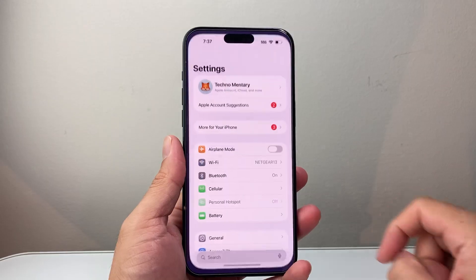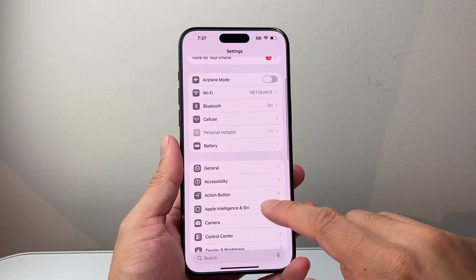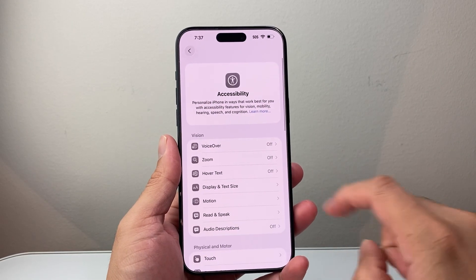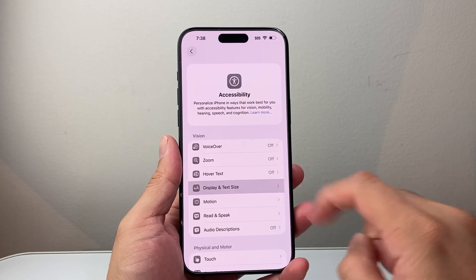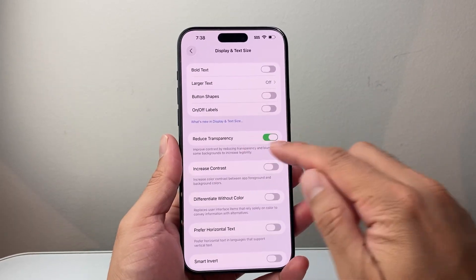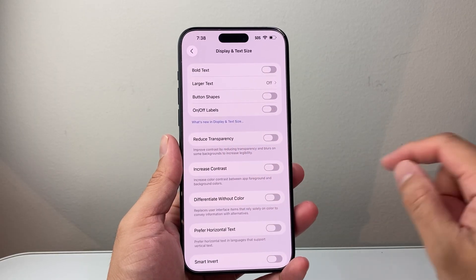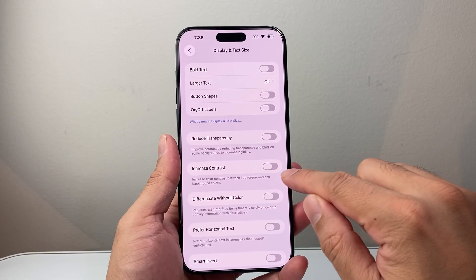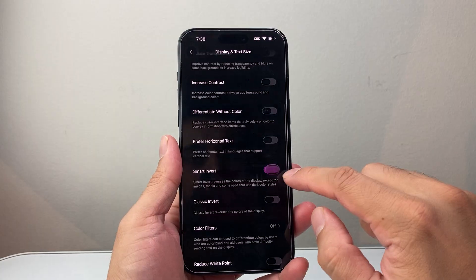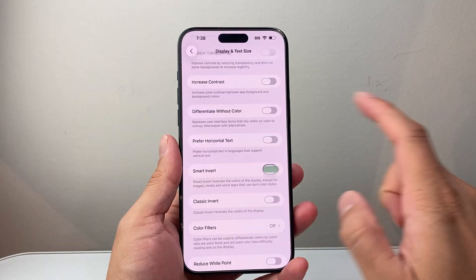First thing you're going to do is go into your Settings, then go into Accessibility, then Display and Text Size. You want to ensure that reduced transparency is turned off, along with increased contrast as well. And sometimes you may also want to ensure smart invert is turned off as well.